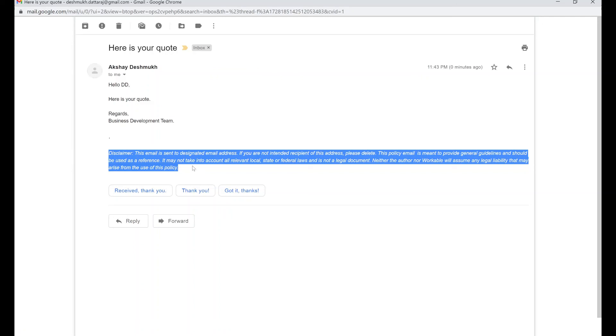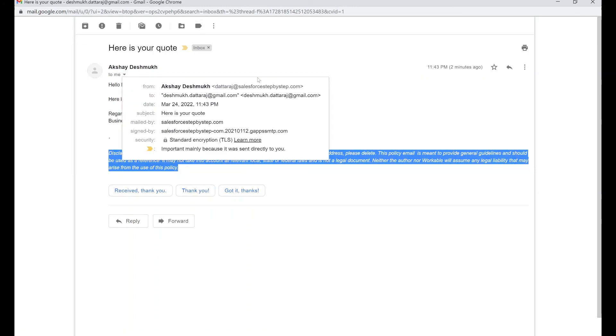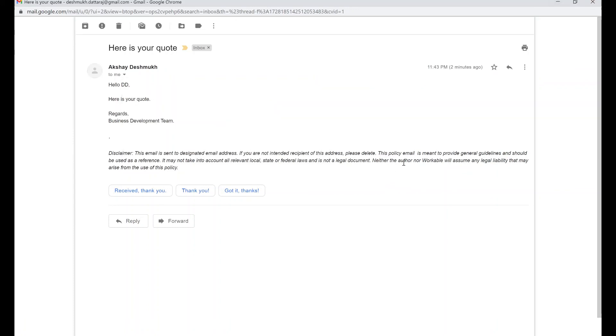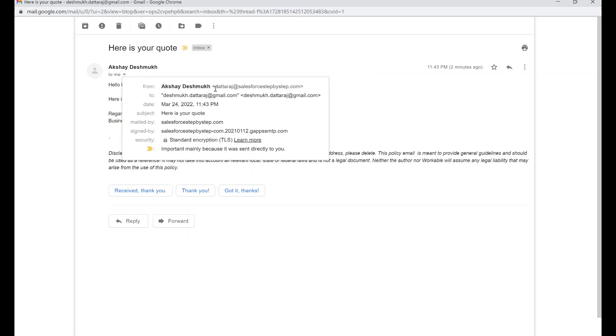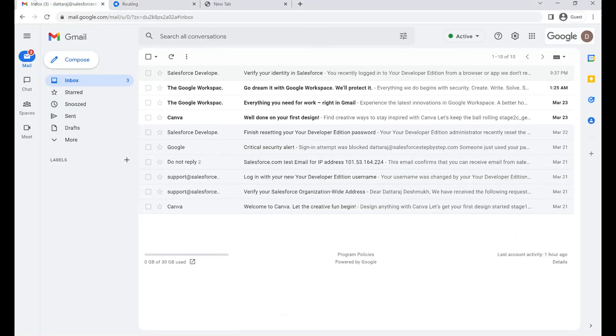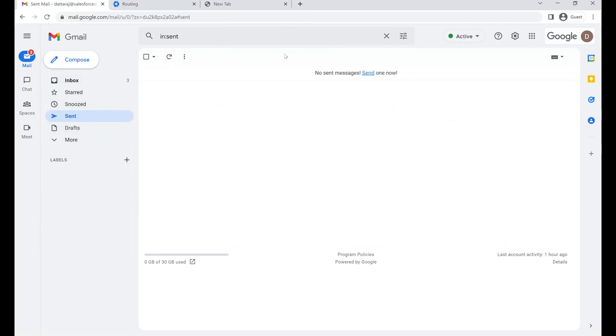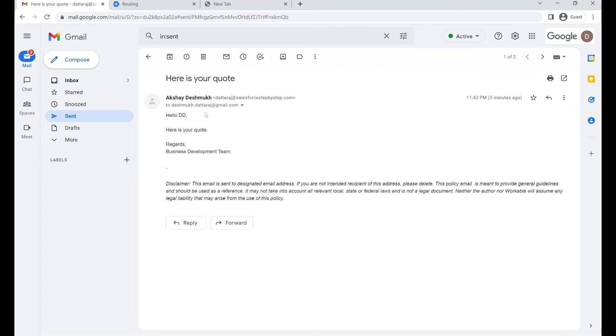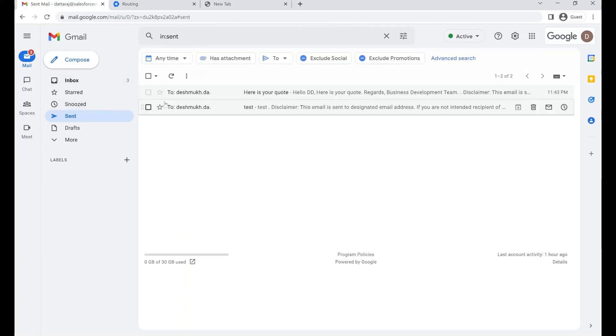Also, you can see that this email which was sent from this email address is now appearing in the sent folder of this user's inbox. Let me quickly show you the inbox of dattaraj at salesforcestepbystep.com. I'll show you this inbox, and if you notice the sent folder, you would see that this email 'here is your code', which you just sent, is now appearing in the sent folder.